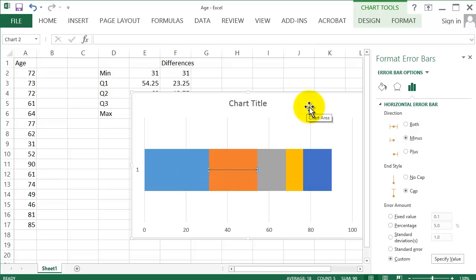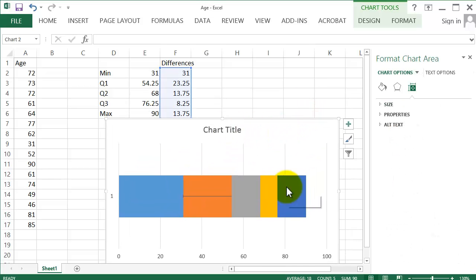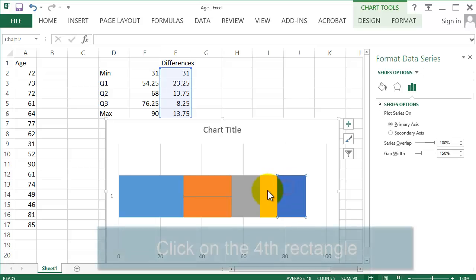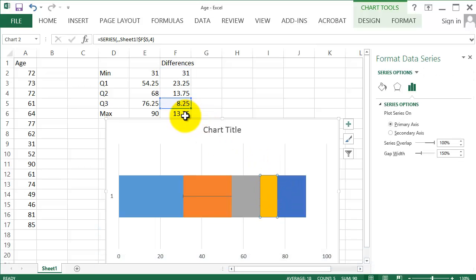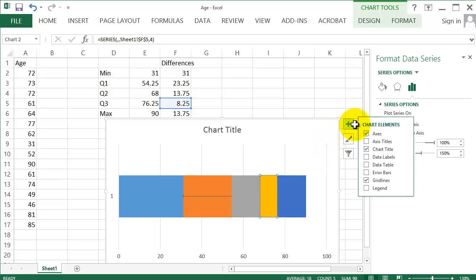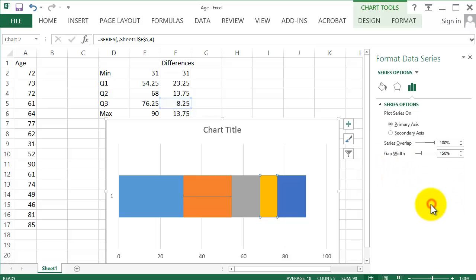Next, we want this yellow cell. We click on the yellow cell, but we want this last number here. So, click on the plus button again. Click on Error Bars. More Options.